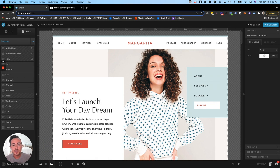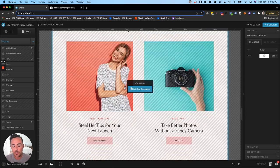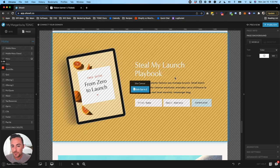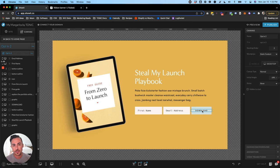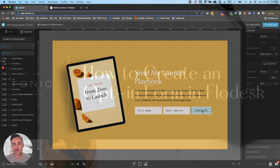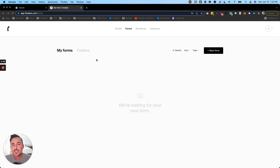Our first step is to find where we want to add our opt-in form. I'm going to be using the Margarita template as an example. If we scroll down on the home page we'll see an area for a freebie called 'Steal My Launch Playbook.' This form here is kind of like a dummy form — it will send you an email with someone's first name and email when they fill it out, but it won't automatically connect to your Flodesk account, so we need to replace it with an actual embed.